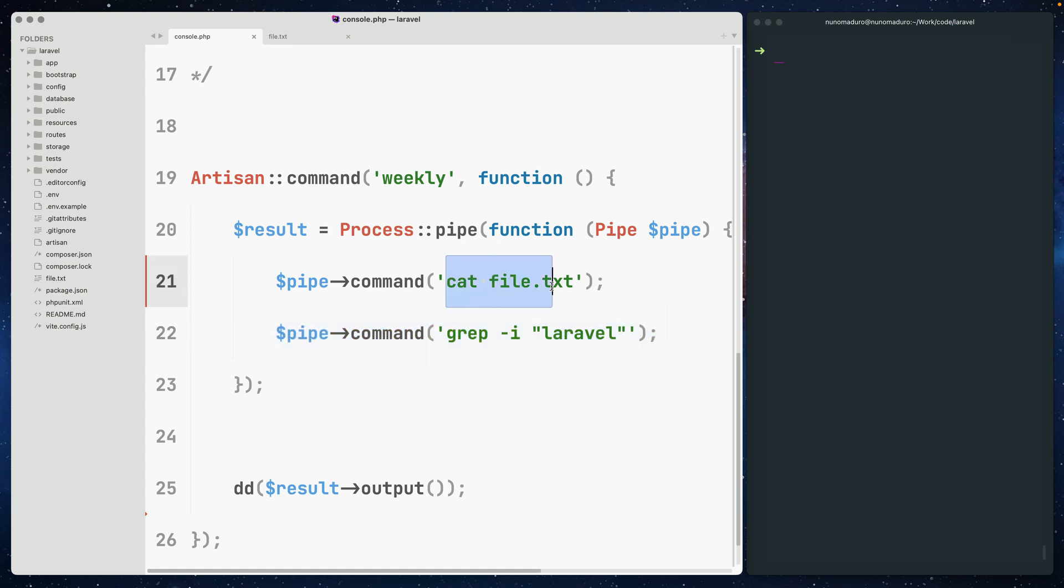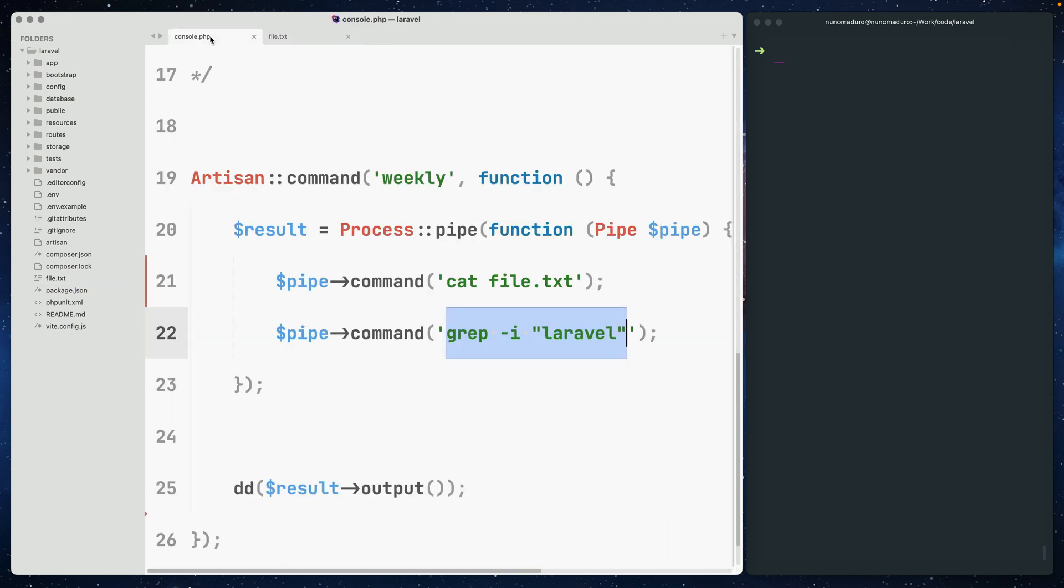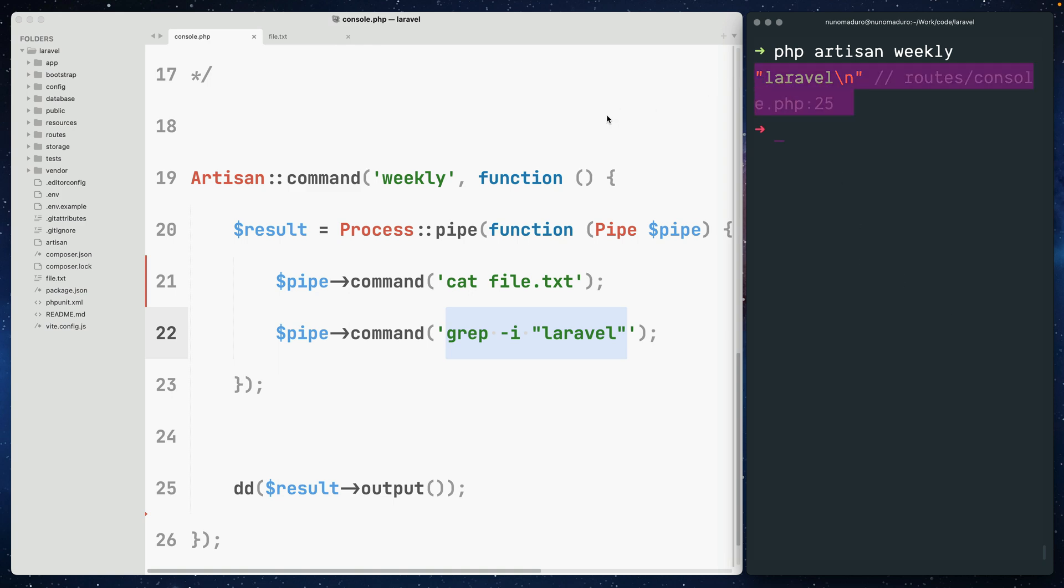As an example, here I can cat the file.txt to grep the word Laravel. And sure enough, if I run this process, I get to see the word Laravel on the terminal.